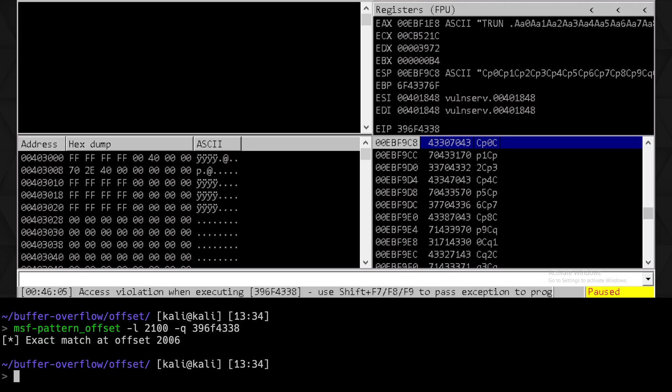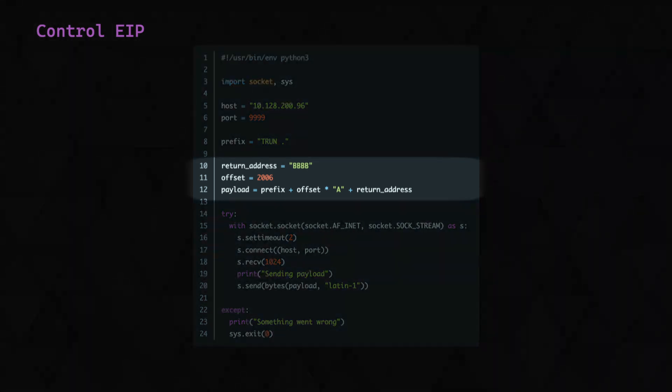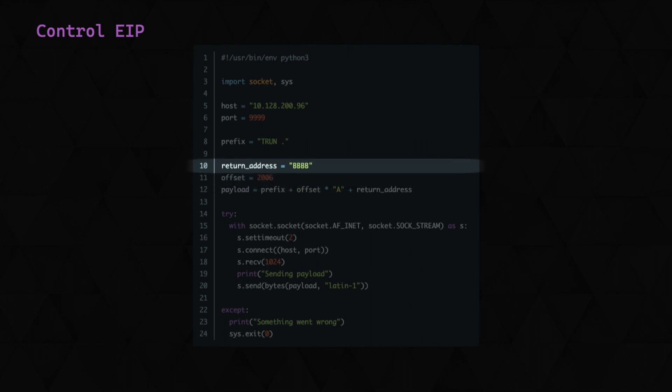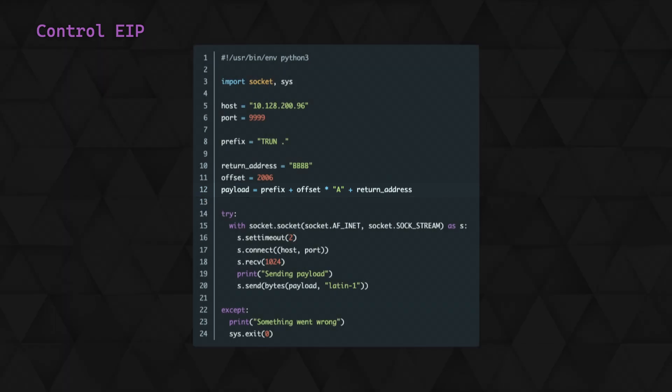Very similar Python script this time. All that we've changed is the payload here. Instead of sending that pattern, we're sending something slightly different. We're defining the value we want to overwrite the return address and therefore EIP with, and we'll just use a placeholder of BBBB for now. We'll then define our offset of 2006 bytes, which we've just discovered, and we'll build a payload of our prefix, then by repeating the character A 2006 times, and finally appending the return address of B's. We expect the A's to fill up the allocated buffer space with 41s, and the B's to overwrite the return address and EIP with 42s.